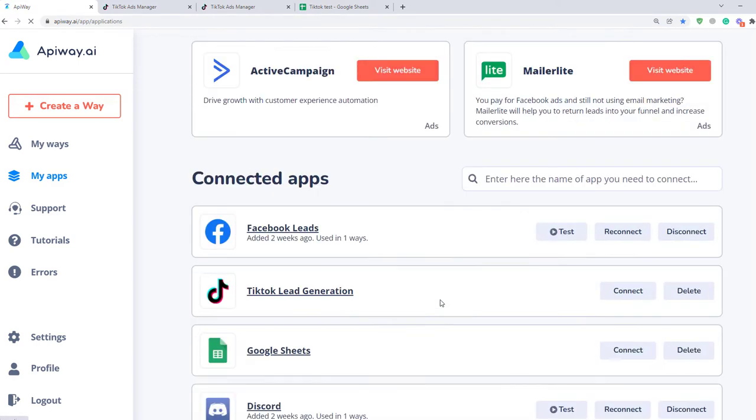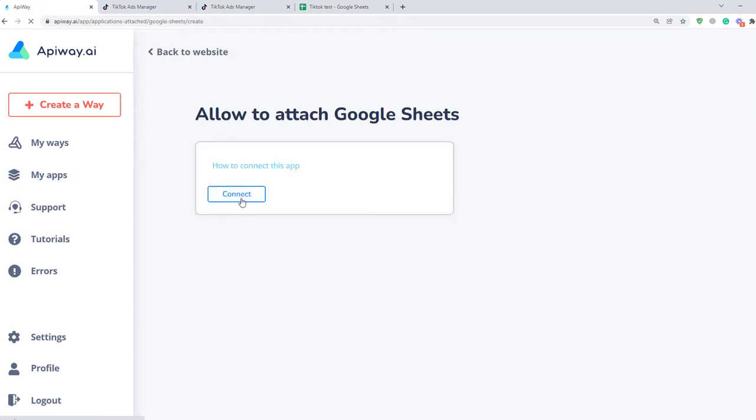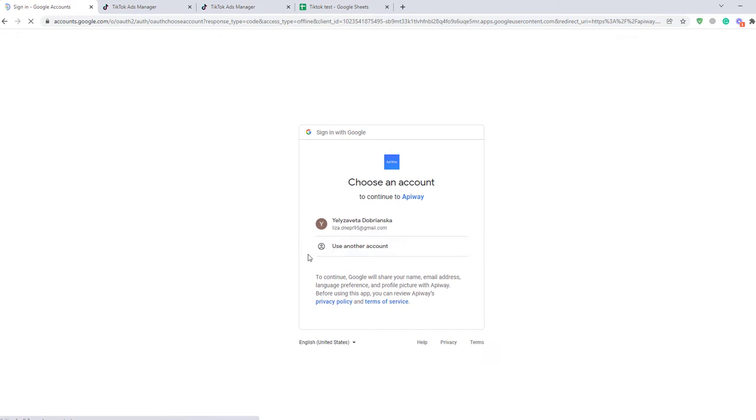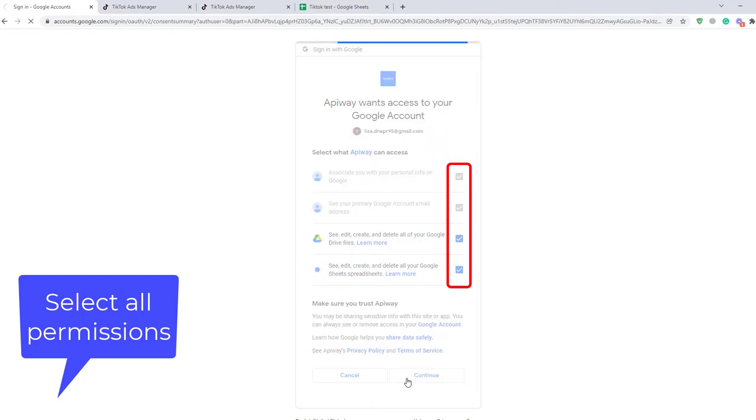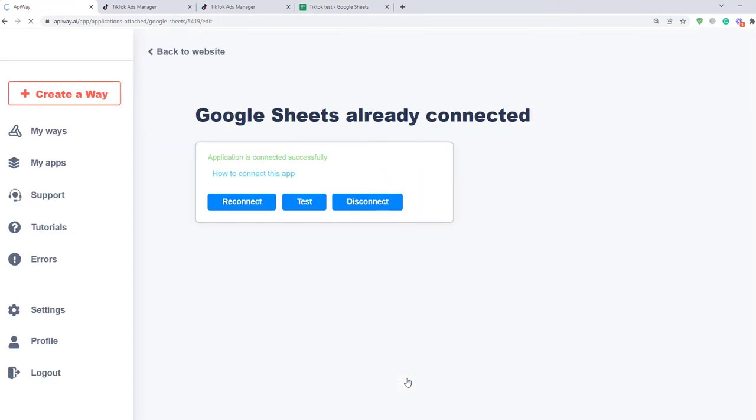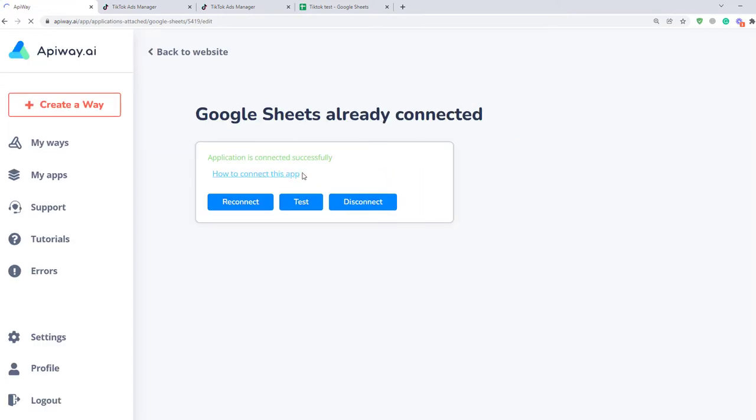Let's start with Google Sheets. Click the button Connect. On this page you should choose which account you want to connect. Here it's important to tick all or the integration won't work. Click Continue, it returns you to API Way and you'll see the green text.